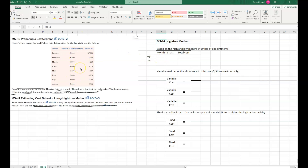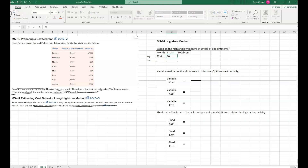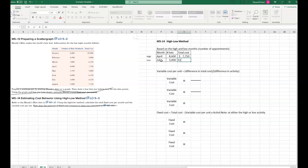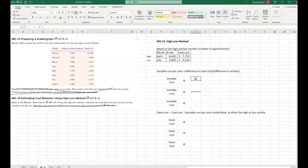Let's do one more high-low method example. This is a company that makes hats. They've given the number of hats and the total cost. We need to calculate the total fixed cost per month and the variable cost per hat. The high month is April with 8,600 hats and a total cost of $77.50. The low month is July with 3,000 hats and a total cost of $42.50.